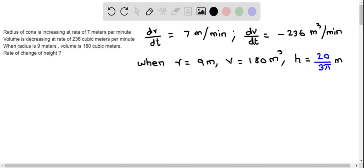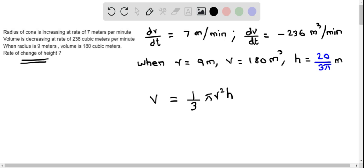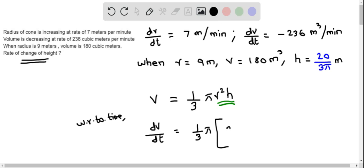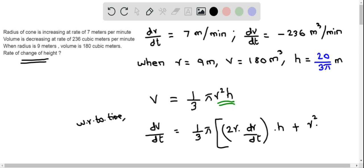We now have all the information to determine the rate of change of height. We utilize the volume formula once again: v equals one-third pi r squared h. Differentiating both sides with respect to time, we get dV over dt equals one-third pi times, and we use the product rule to differentiate r squared h. That gives us: 2r times dr over dt times h, plus r squared times dh over dt.